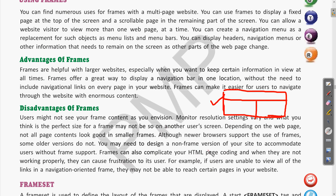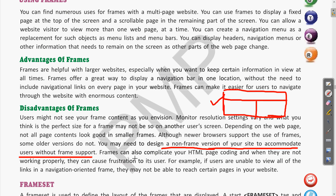If someone has an old version of a browser, the frame feature may not be present, so the web page will not be displayed properly. You may need to design a non-frame version of your site to accommodate users without frame support, which requires extra coding to change the appearance for non-frame browsers. Frames can also complicate your HTML page coding, and when they are not working properly they can cause frustration to users.